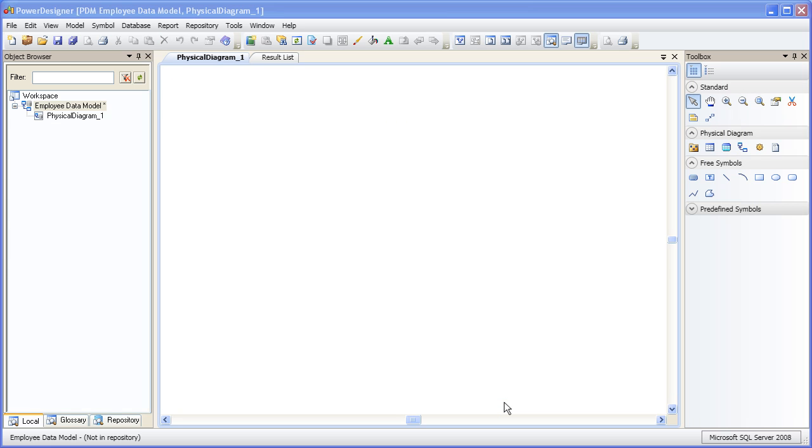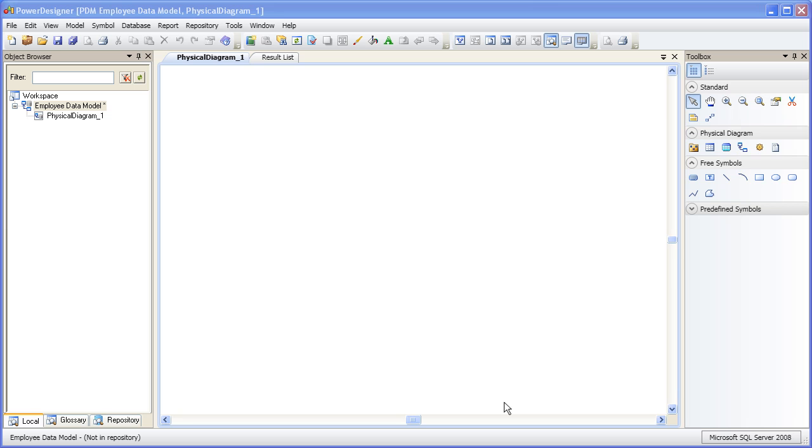Over on your left-hand side is the workspace. The workspace contains all the metadata about your model and the diagrams that visualize that metadata. Once we start creating objects in the model, this area will be populated with the metadata. For now, let's just give the default diagram some meaningful name.